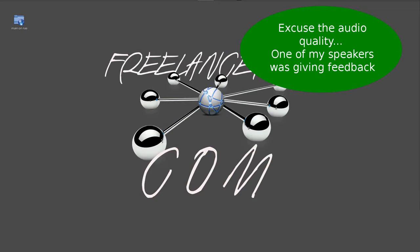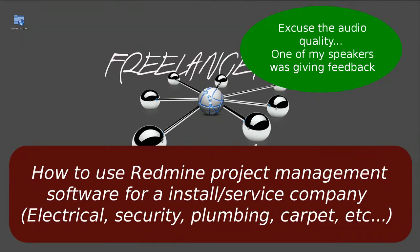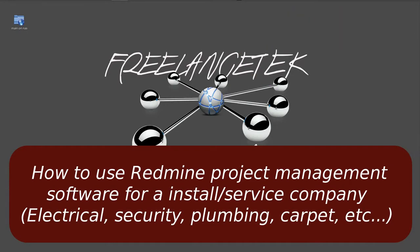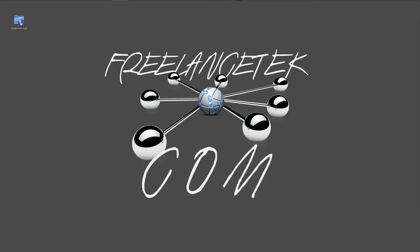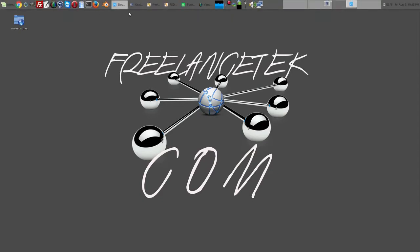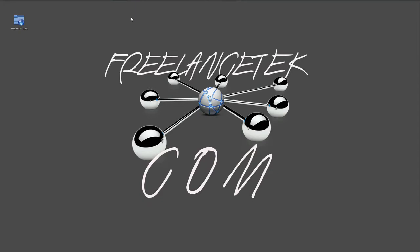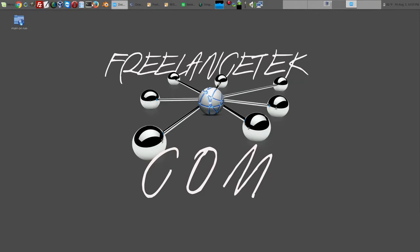Hello and greetings, welcome back to part five of how to use Redmine project manager. On our previous video we learned how to start creating our project. Now on this video we're going to learn how we start creating actual service calls.